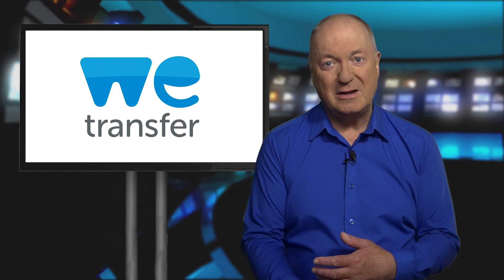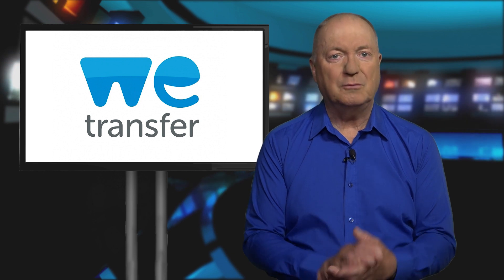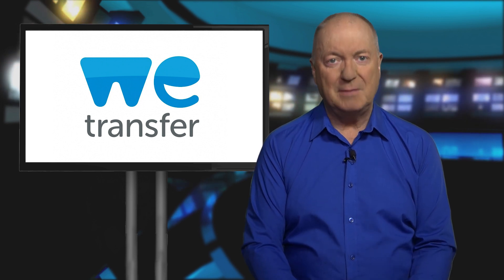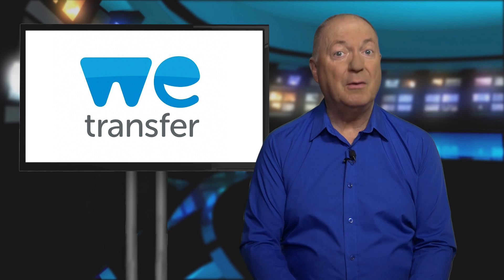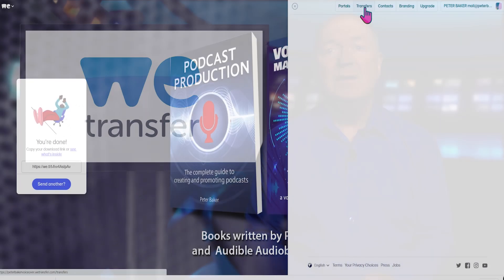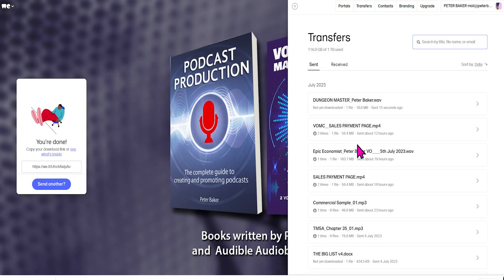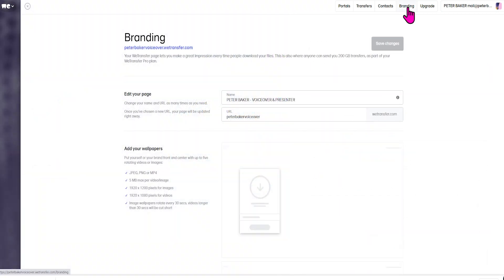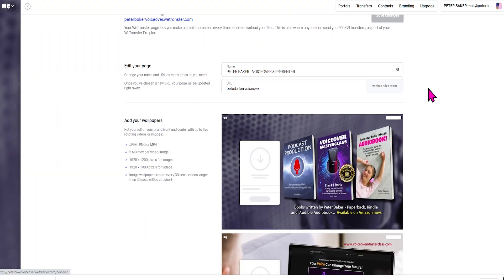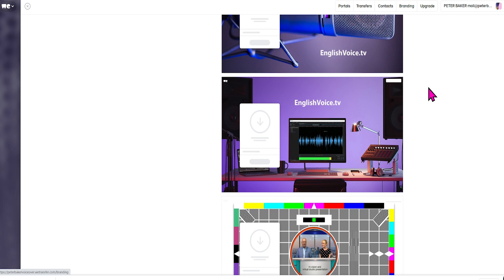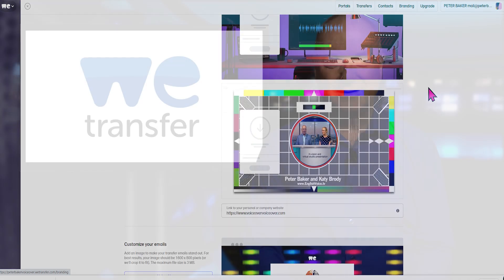You can also, in your email, send a nice message, maybe attach your invoice, and of course brand it with your sign-off banner — all in one email. This way, in my opinion, is far more professional and easier to track. Now, if you need a log of transfers, click on transfers here. If you'd like to change your branding, you click here, and you can use up to five images or five videos that rotate every 30 seconds.